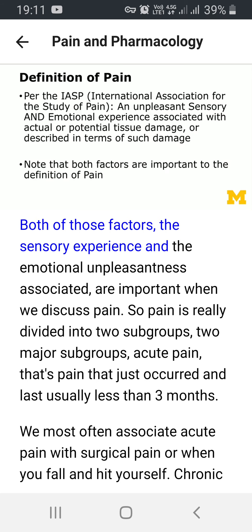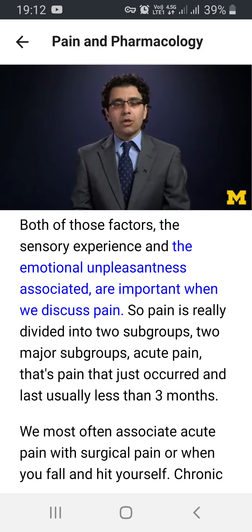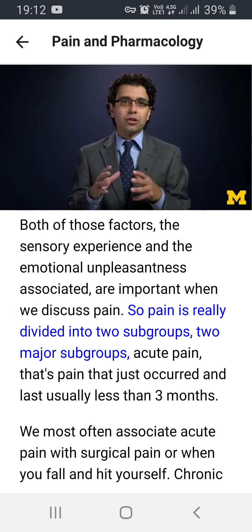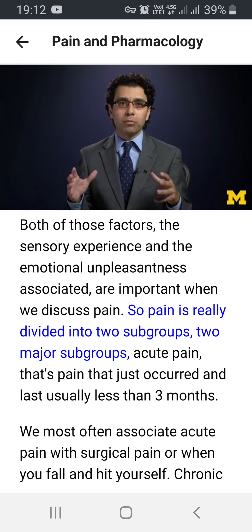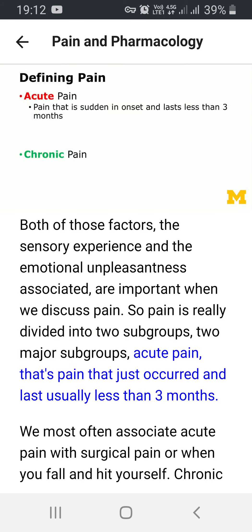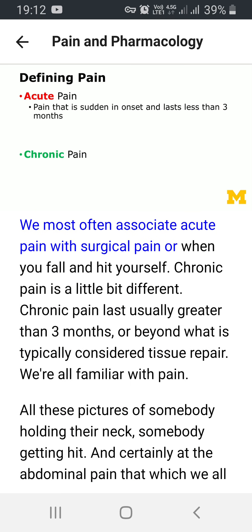Both the sensory experience and the emotional unpleasantness associated are important when we discuss pain. Pain is really divided into two major subgroups. Acute pain is pain that just occurred and lasts usually less than three months. We most often associate acute pain with surgical pain or when you fall and hit yourself.